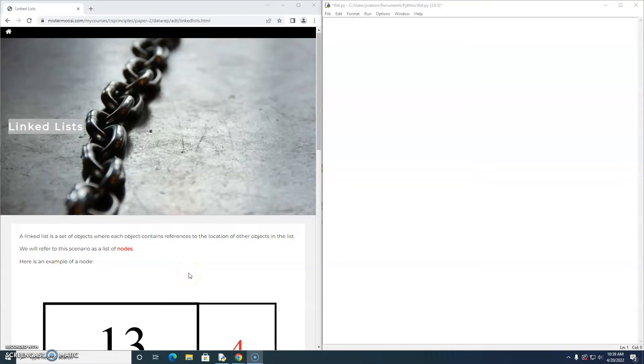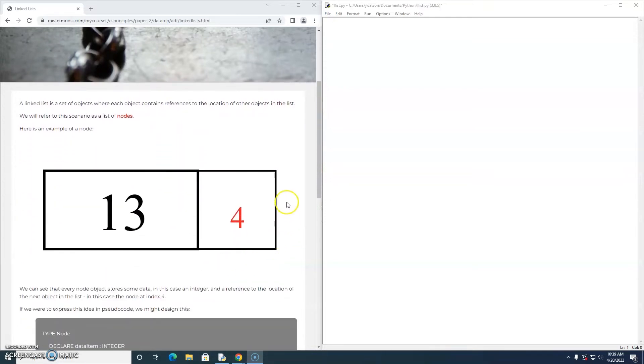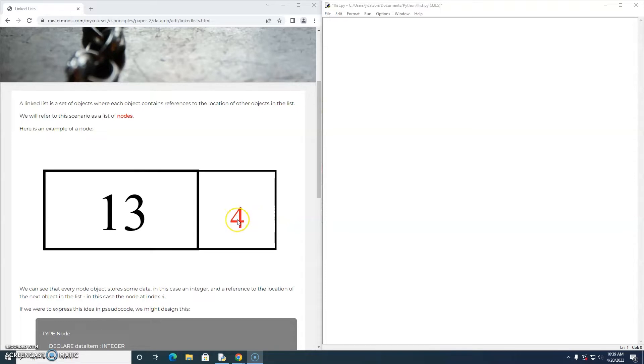The first thing we need to understand is that a linked list is generally referred to as a list of nodes and a node will have some data to be stored in the list and also a reference to the next location, to the location of the next node in the list.